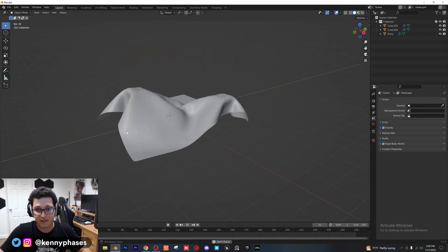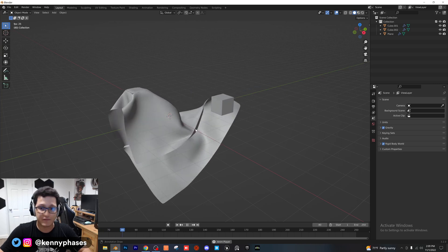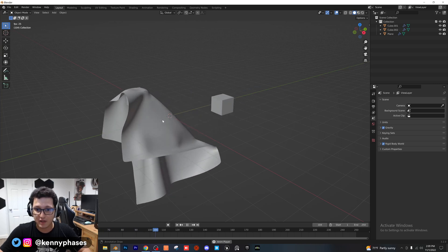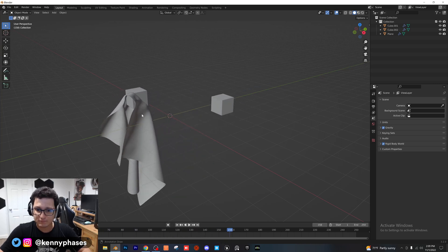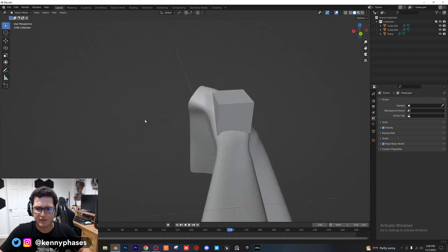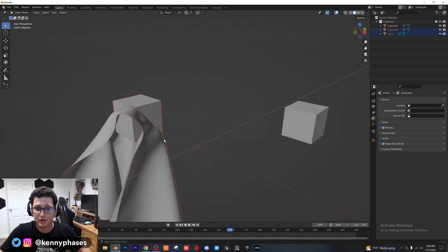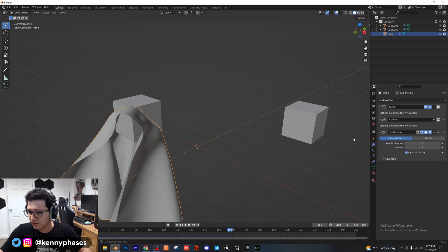So that's pretty much it. Once you have all your physics set up properly, as you can see, the cloth is still interacting. It's going to clip through sometimes. Again, there's a lot of settings that you can adjust for your plane here.